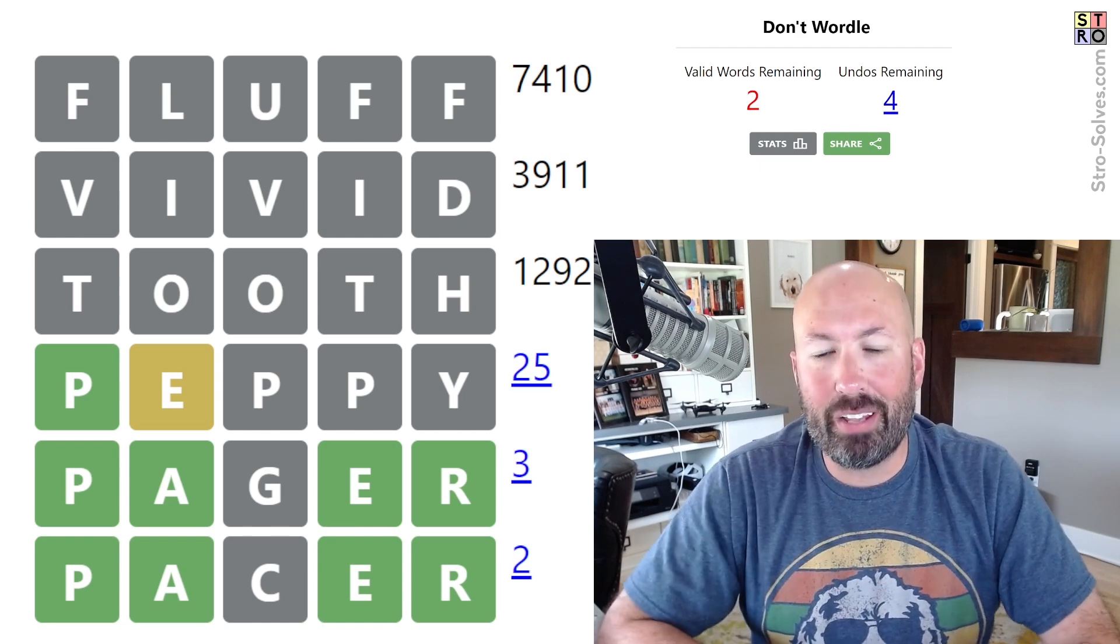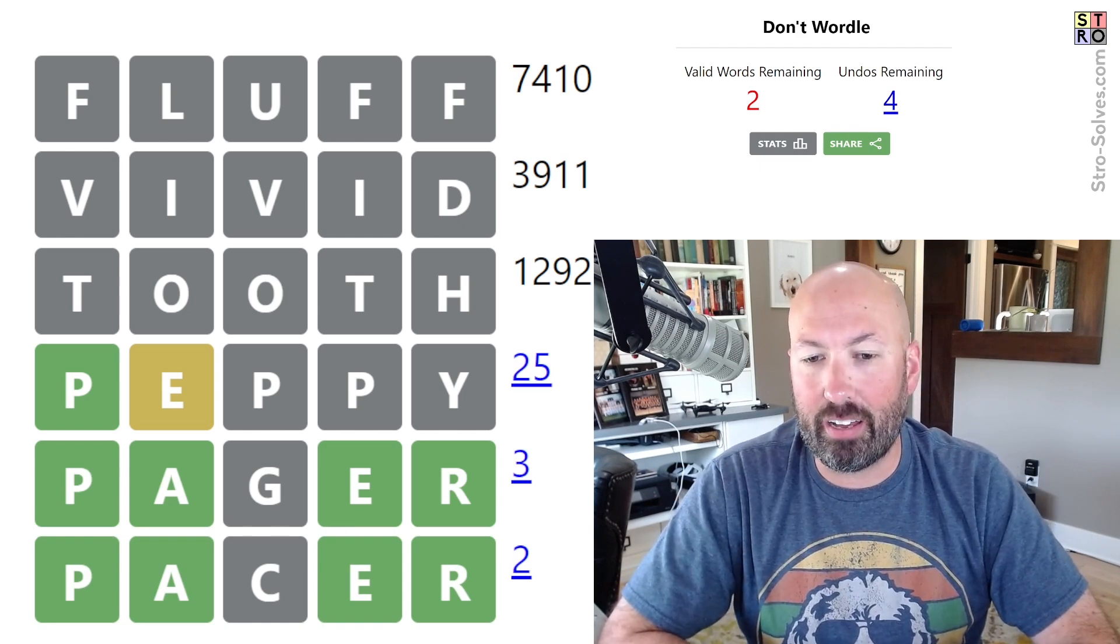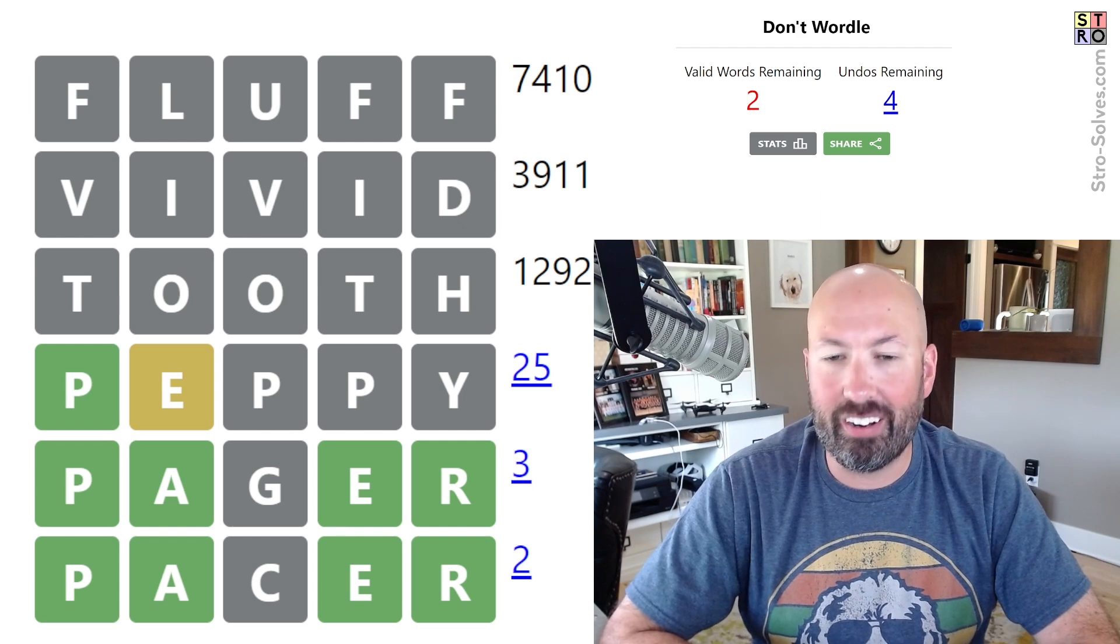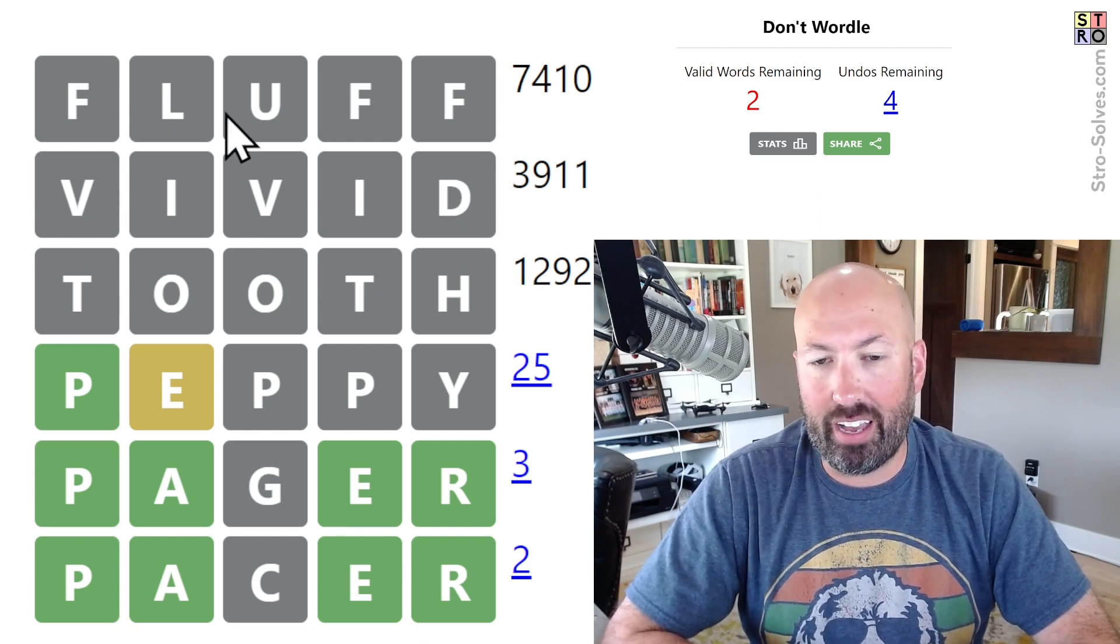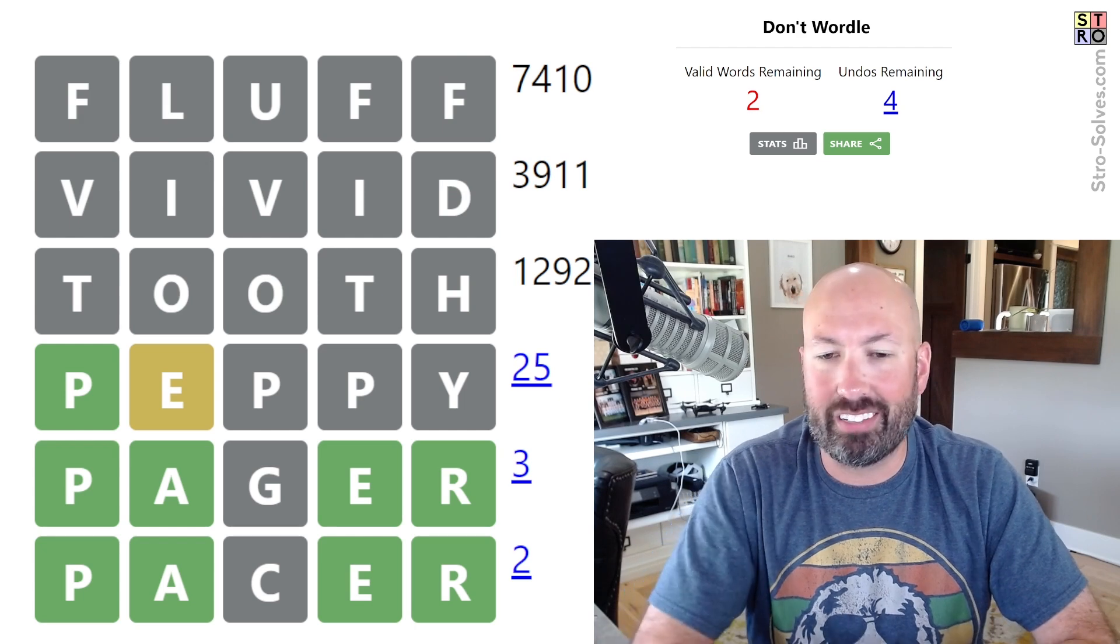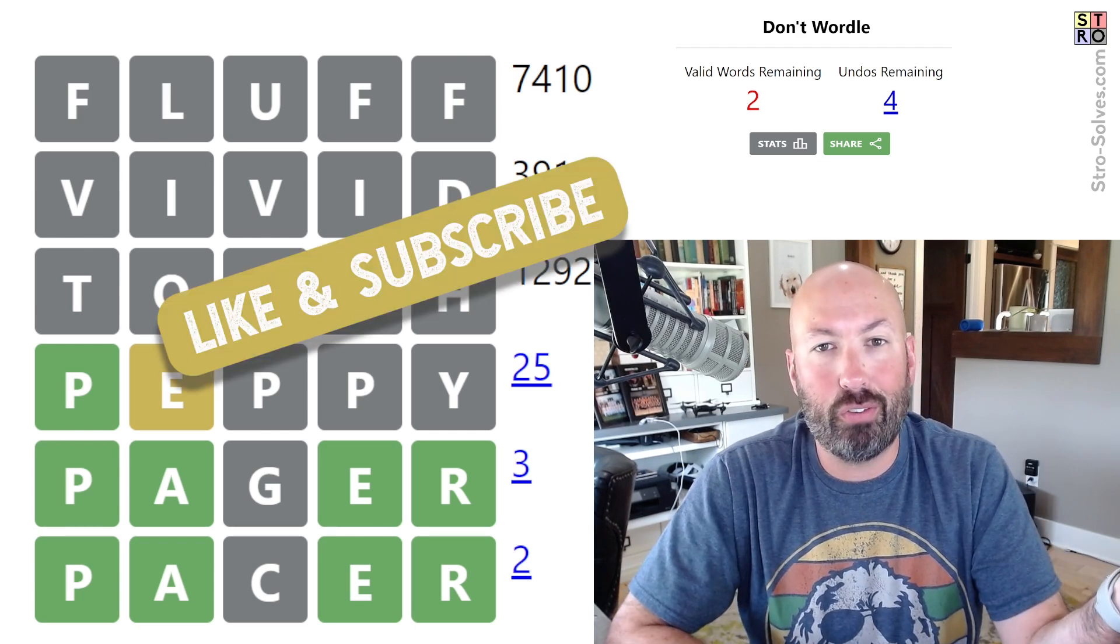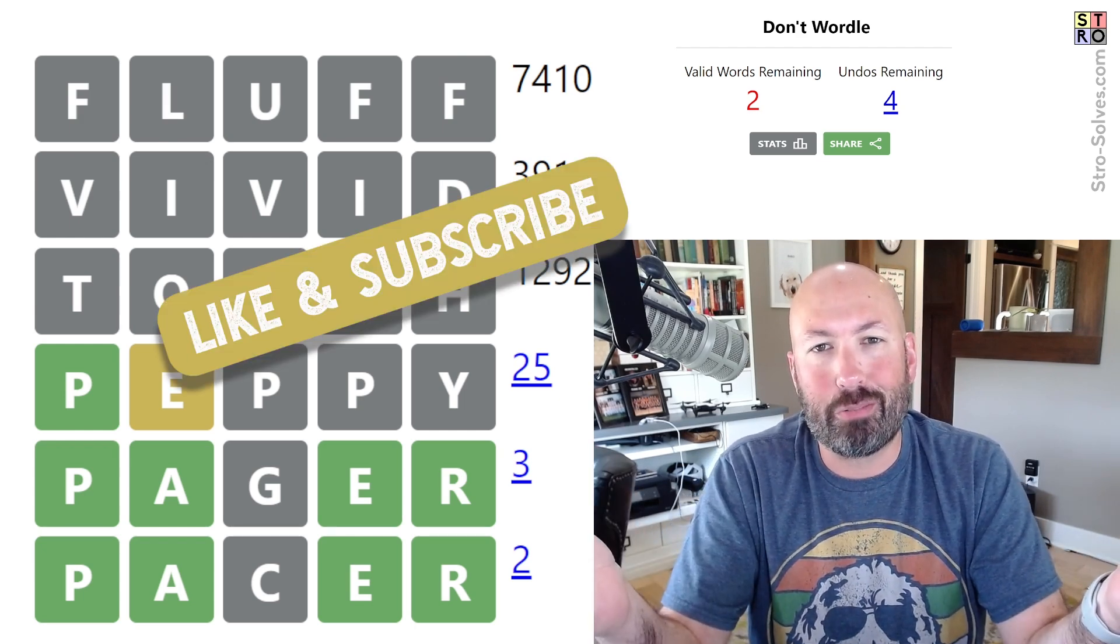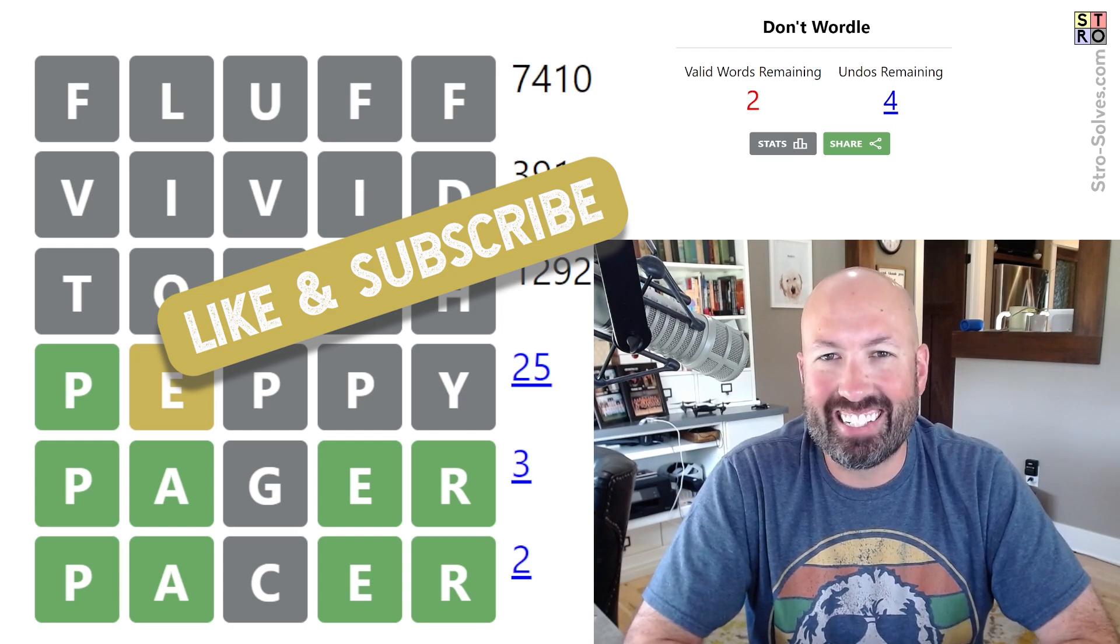All right. Well, I don't think too many people were in danger of accidentally guessing that one. So, all right, well, let me know if you were one that had a hard time when the Wordle answer was parer. And if you got into as much trouble with your first guess on the Don't Wordle as I did and how it went overall for you. And of course, be sure to like and subscribe and I'll see you again soon with some more puzzles.